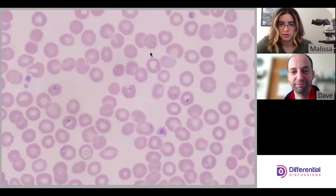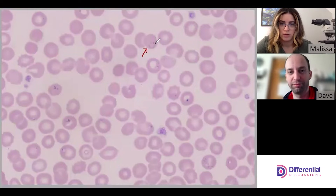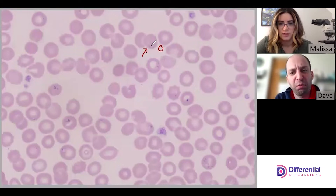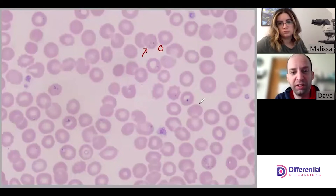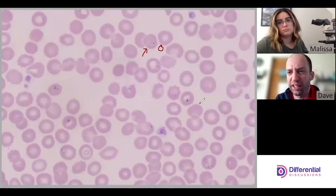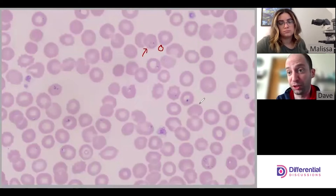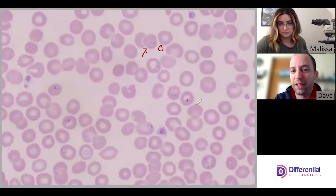The first one we should start with is here, just because it's a really nice clear ring form where you have the chromatin dot right here and then a nice ring around it — beautiful. One of the stranger points about Babesia morphology is the variation. Because that one is beautiful and one might find it difficult to distinguish versus a Plasmodium species in a vacuum.